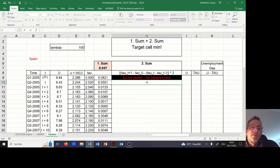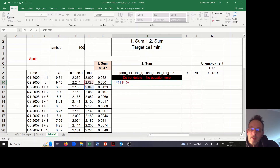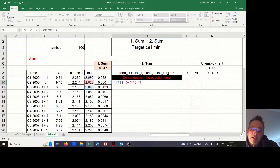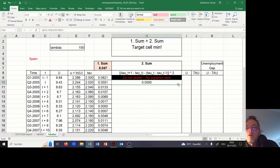Please orient yourself using the time index. I open two brackets and say it is Tau in T+1: F11 minus F10, close the bracket — this is the first part — then minus, open bracket: F10 minus F9, close all brackets, and square this part. The value is zero because the change in the change of Tau is zero — Tau increases by 0.2 units every quarter. Now I copy all the information down.